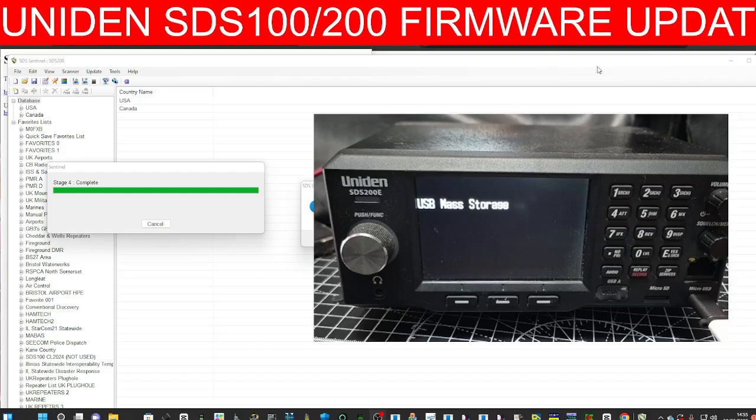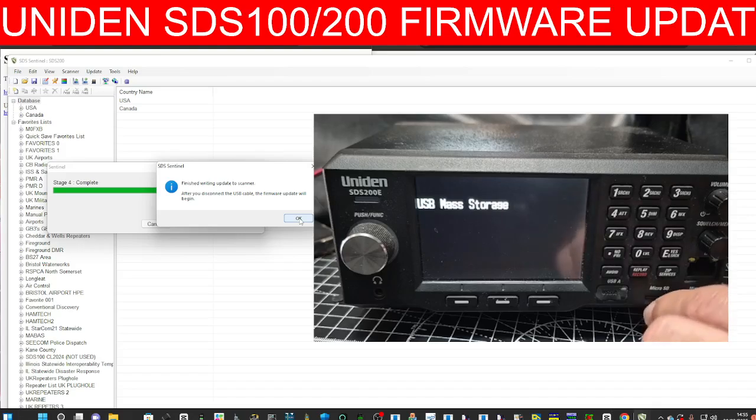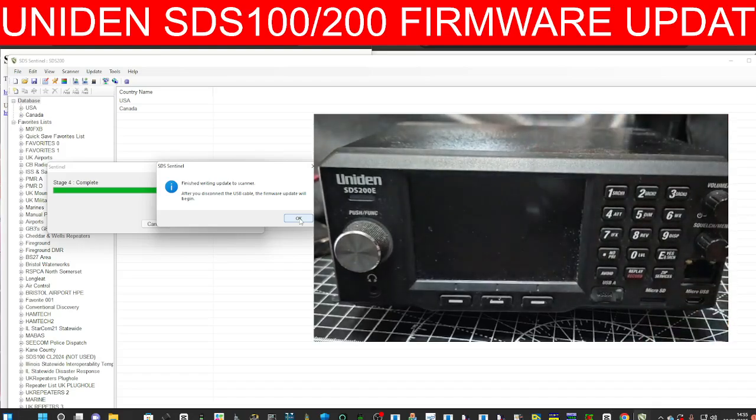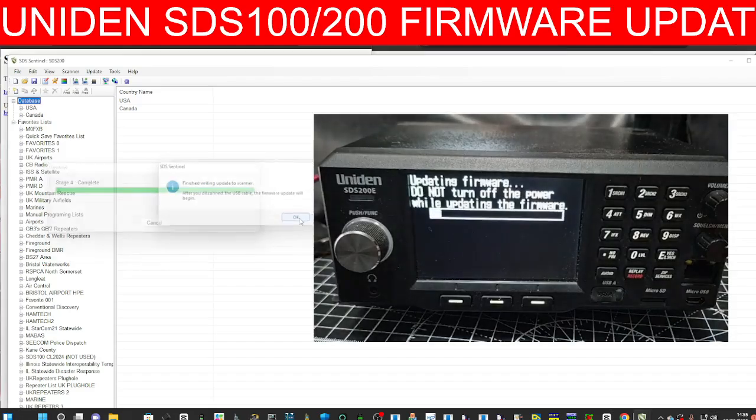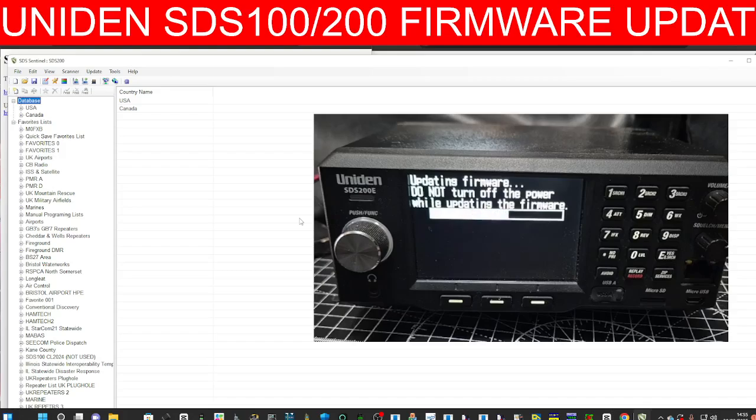Now we're going to find the change log. It says here after disconnecting the cable it just updates, so there's no button pushing. I'm just going to disconnect the cable and click OK. Do not turn off while updating the firmware. That's both devices updated.